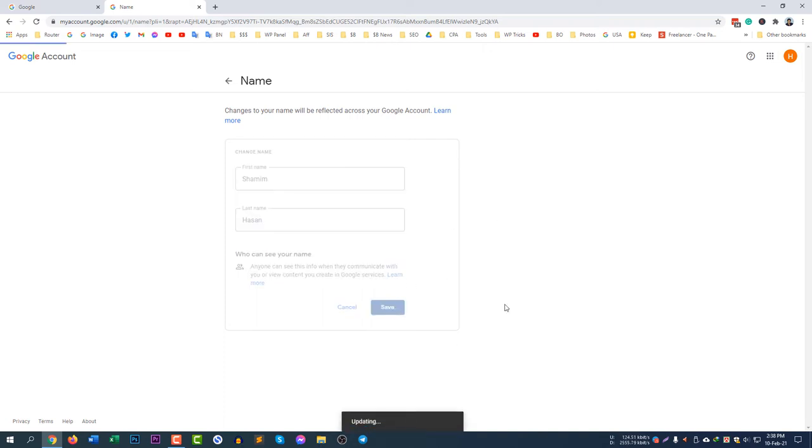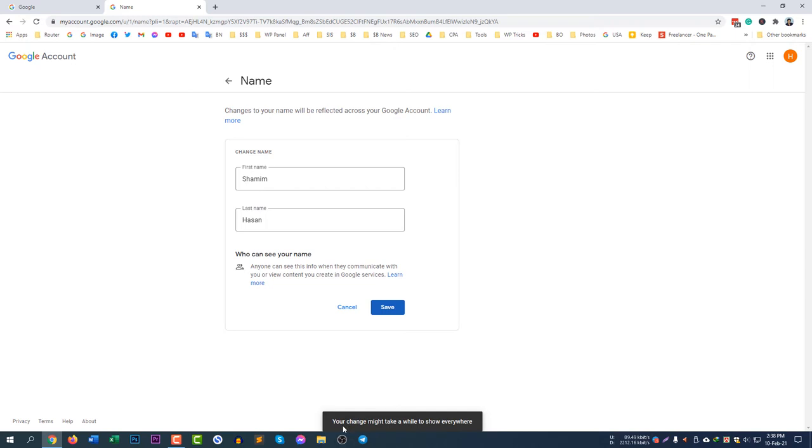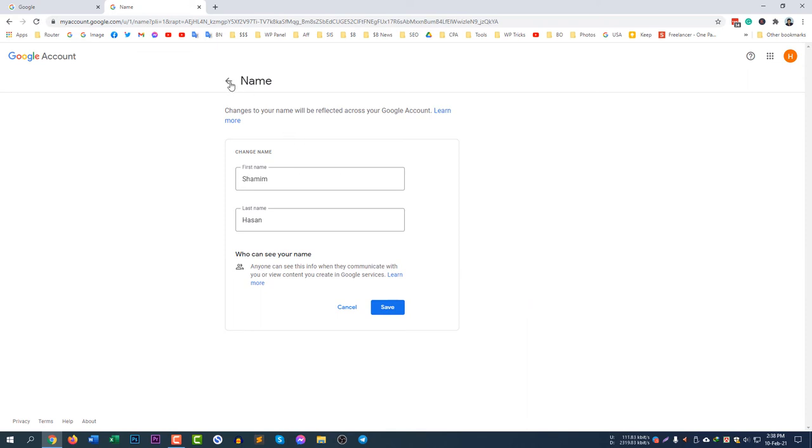So click Save and the name will be saved. You can see here your change might take a while to show everywhere. It takes some time, let's say five minutes, and then you can see the updated name Shamim Hassan everywhere.